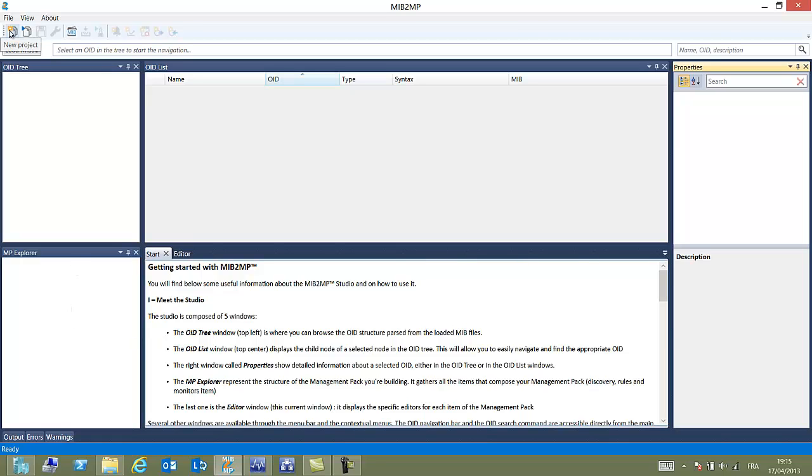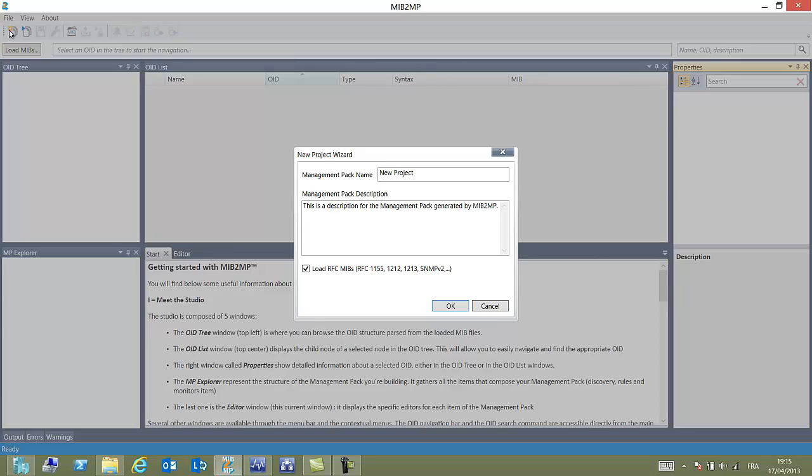First thing we will have to do is to build a project. So we click on the create project button and we choose to create a management pack for HP Procurve. Here you can fill in a description and the studio also gives you the possibility to load well-known MIBs.